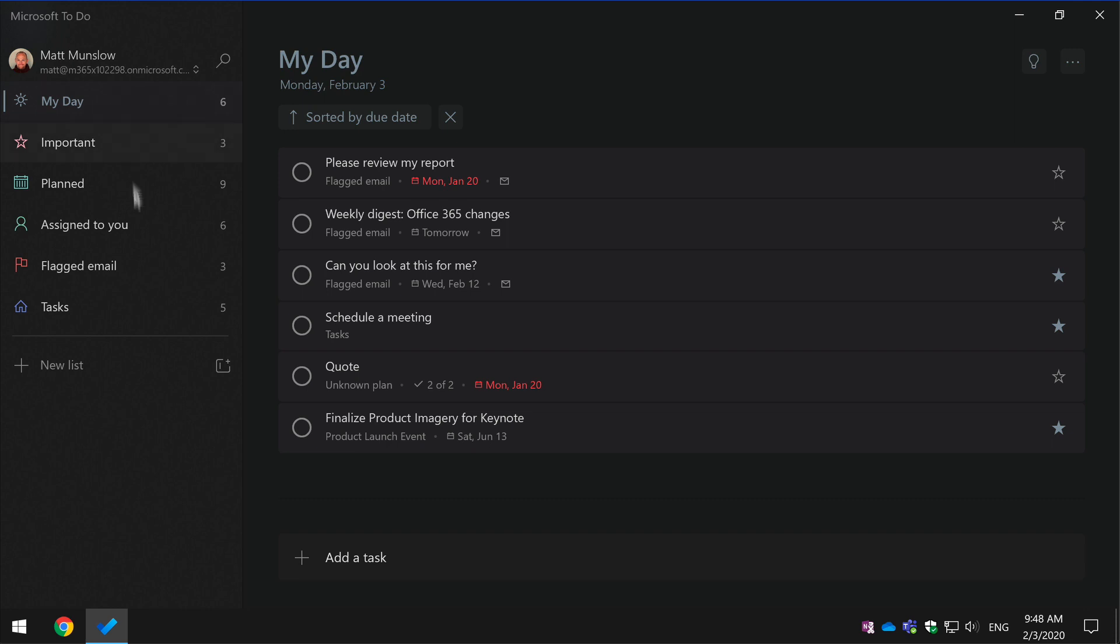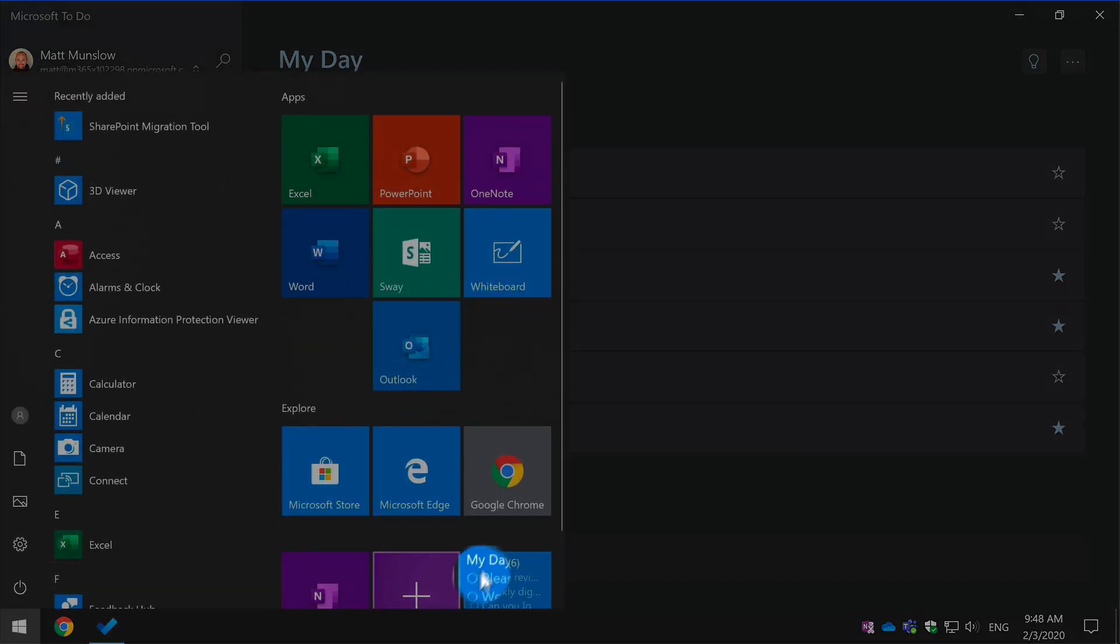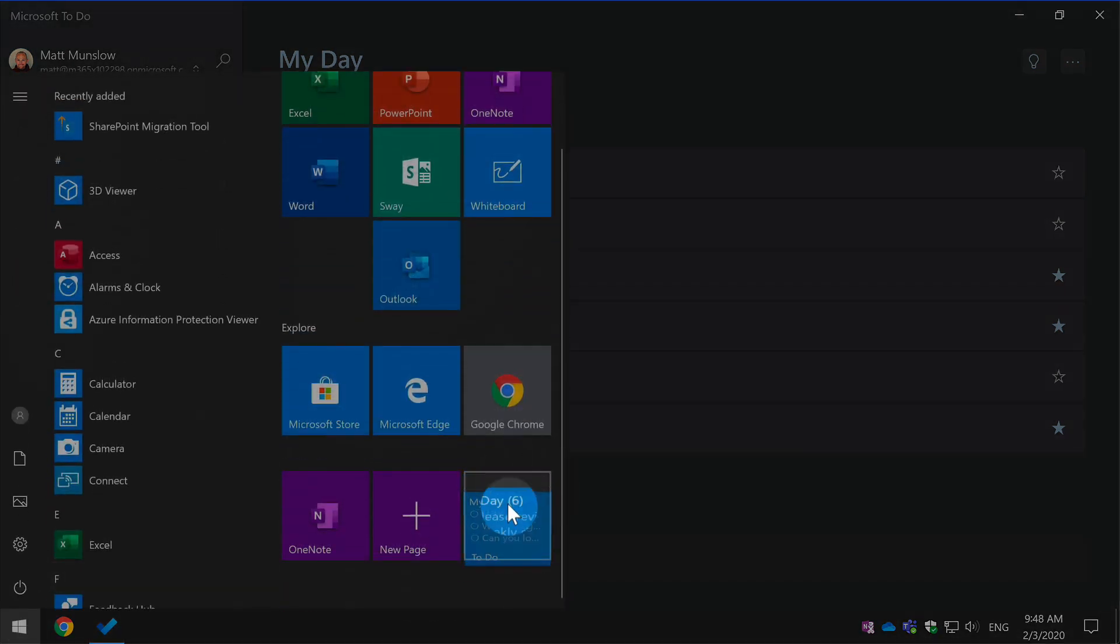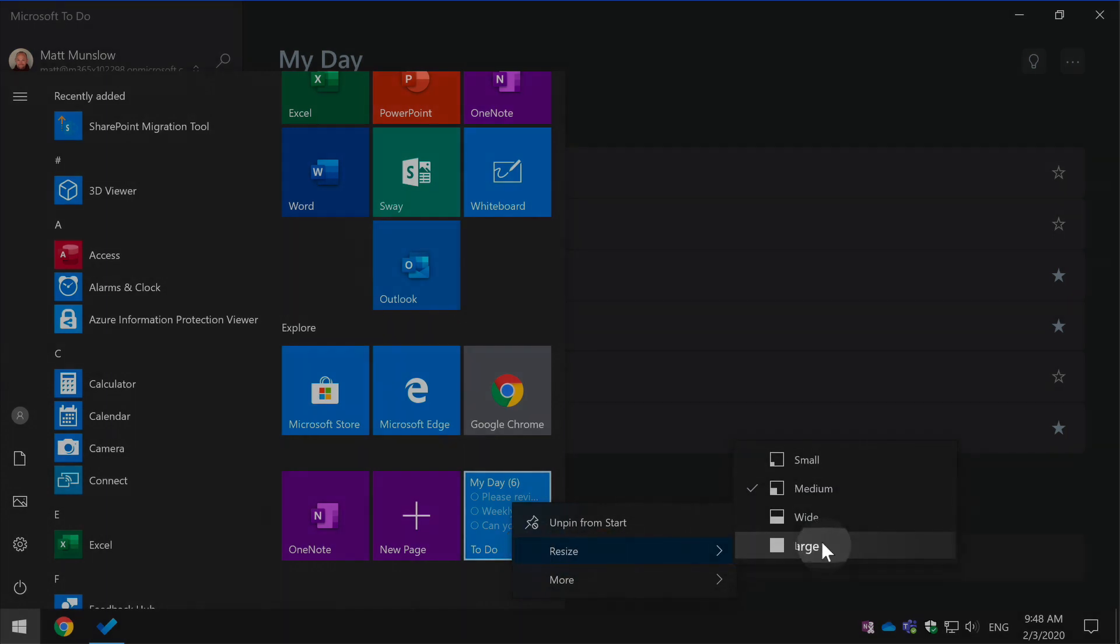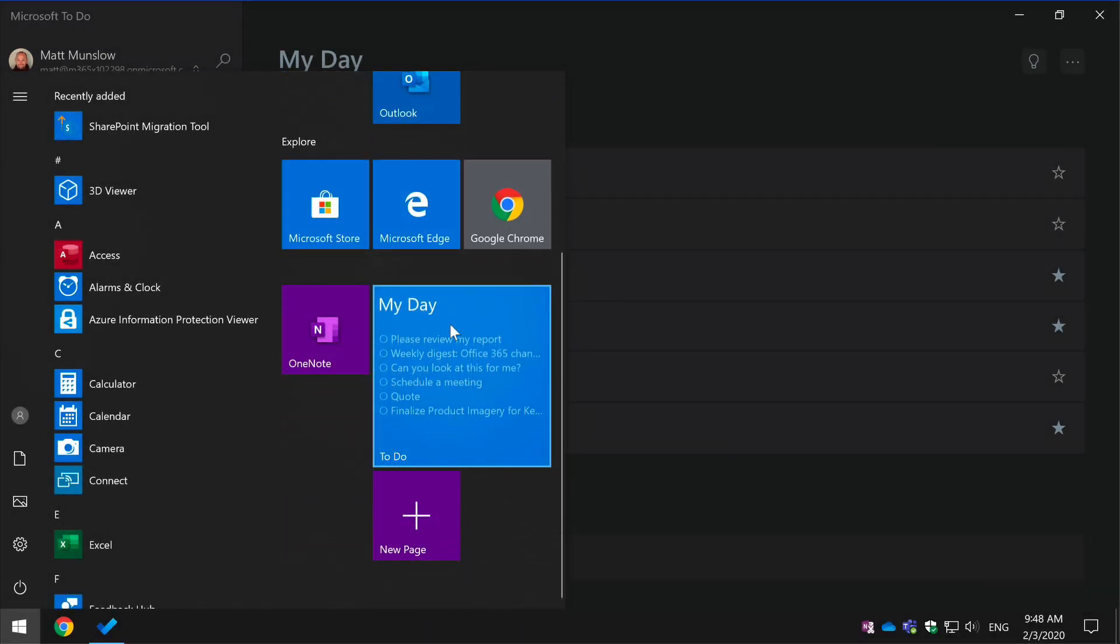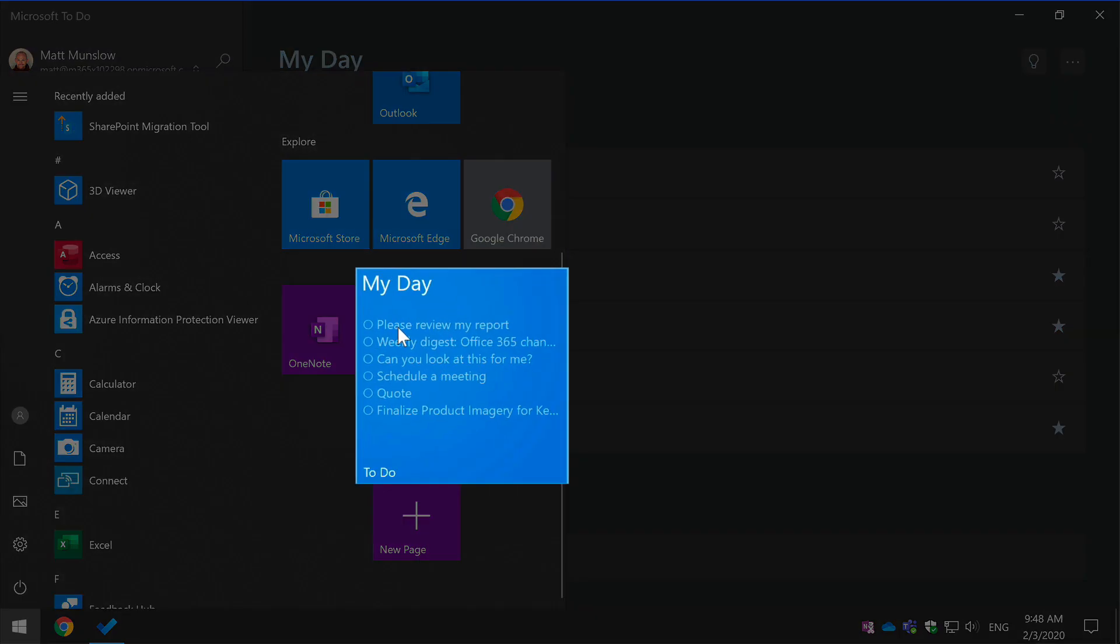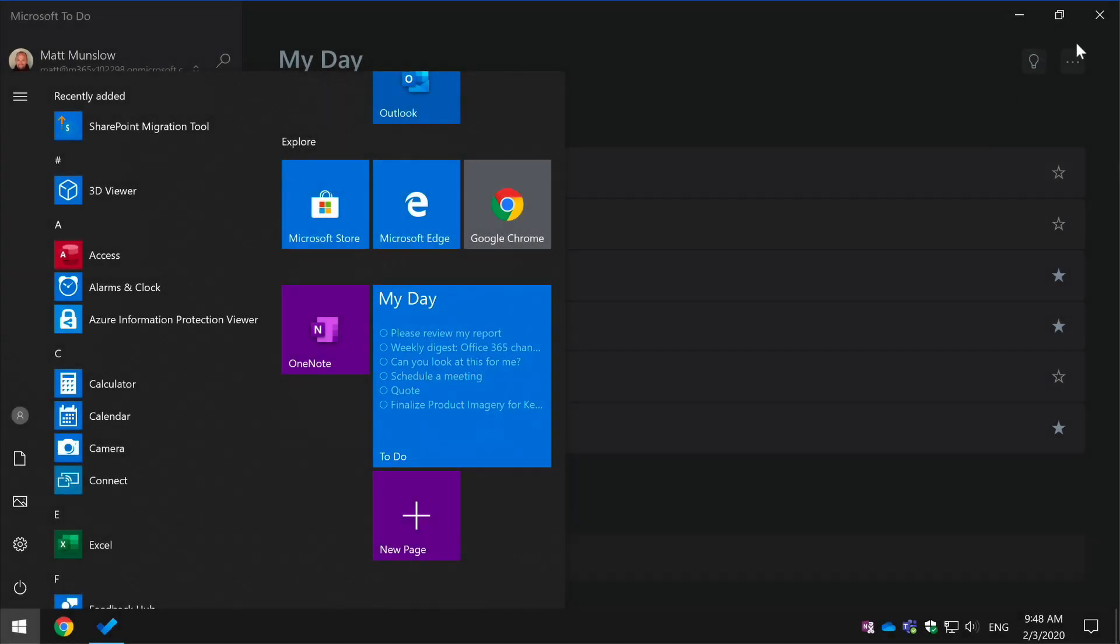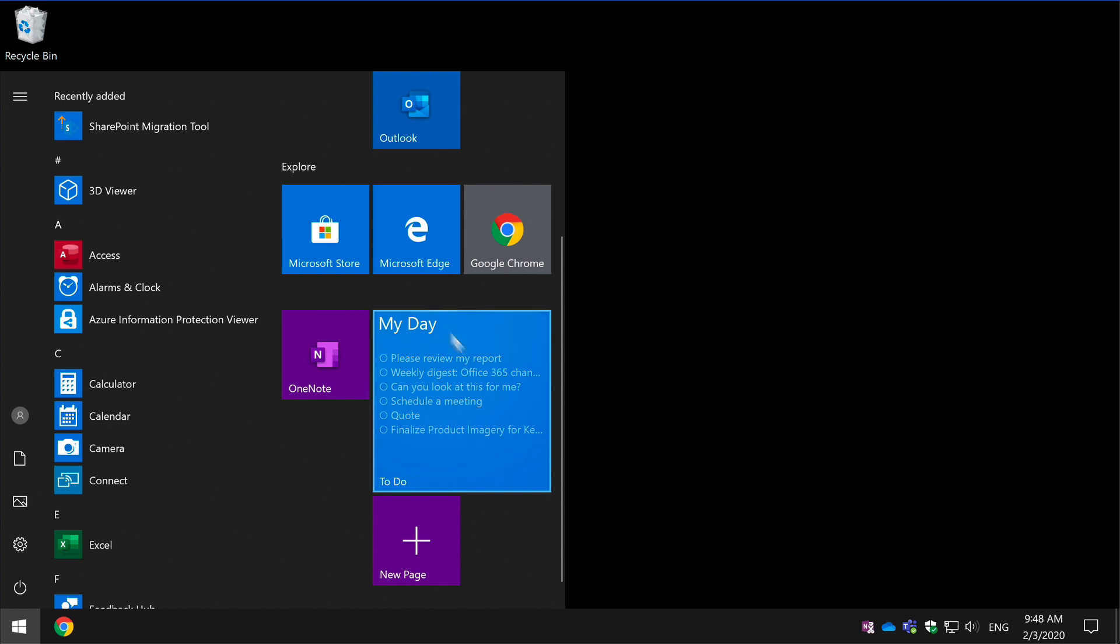Now another thing I can do is actually resize this tile. So if I right-click and go resize and large, now I've got a nice big sized My Day tile so I can actually see the items within the list at a glance. So if To-Do is closed and I came to my Windows desktop, I can see the My Day tasks without To-Do being open. It's a quick way of seeing what I've got to do today.